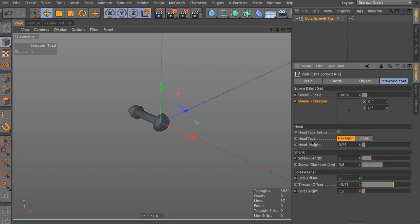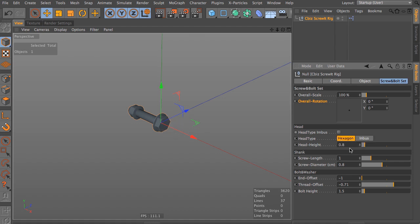The head type, we have two different head types. We have the hexagon and the inverse, and in most cases, this is what we need. We can set the height of the head, which is more important here in the hexagon because you find different kind of hexagon bolts with different heights.